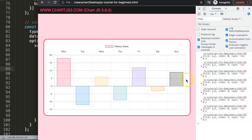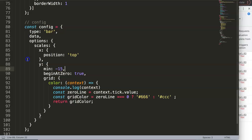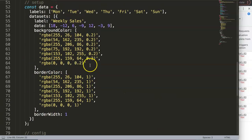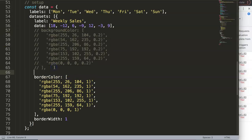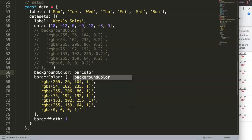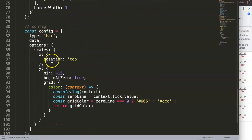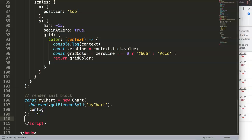Next is the color coordination — highlighting bars as positive or negative. I'll create a function to handle this. I want to get two colors: a green color and a red color. I'll comment out the existing backgroundColor and replace it with a call to the barColor function. Then I'll define the function and work with the context passed to it.